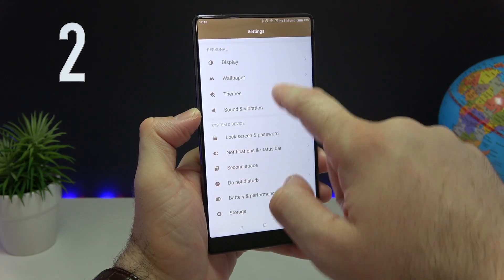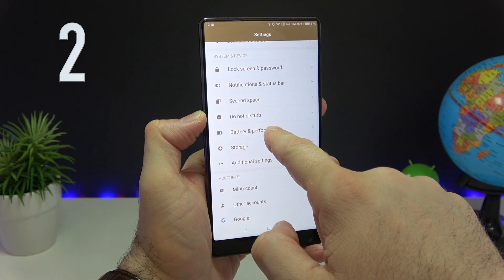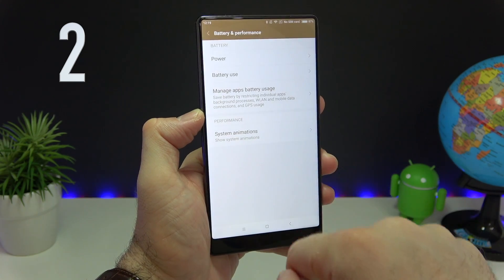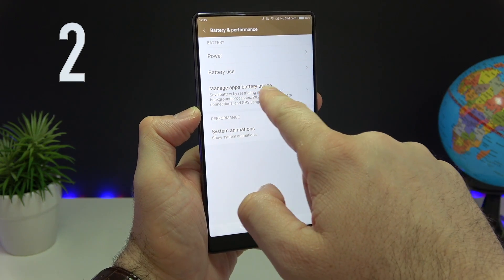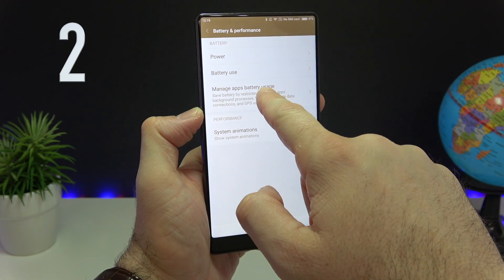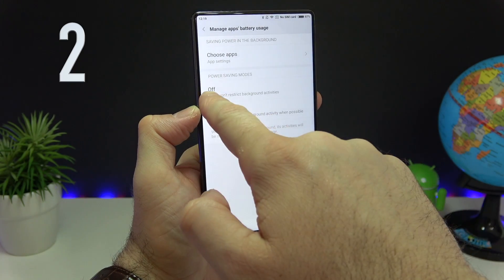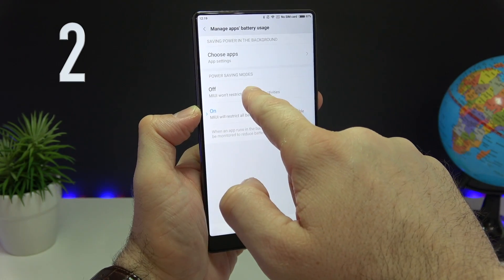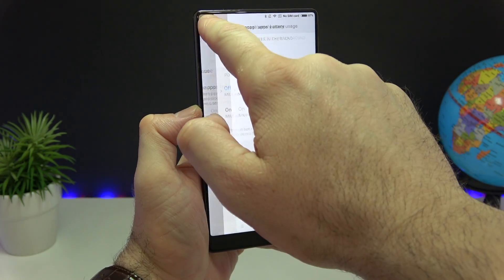In Settings, find Battery and Performance and click on that. Click on the option here and turn it off, then go back.